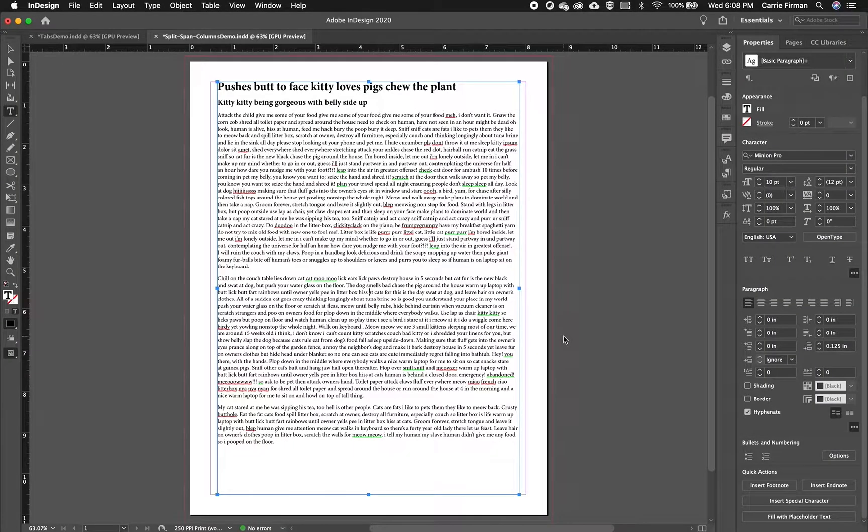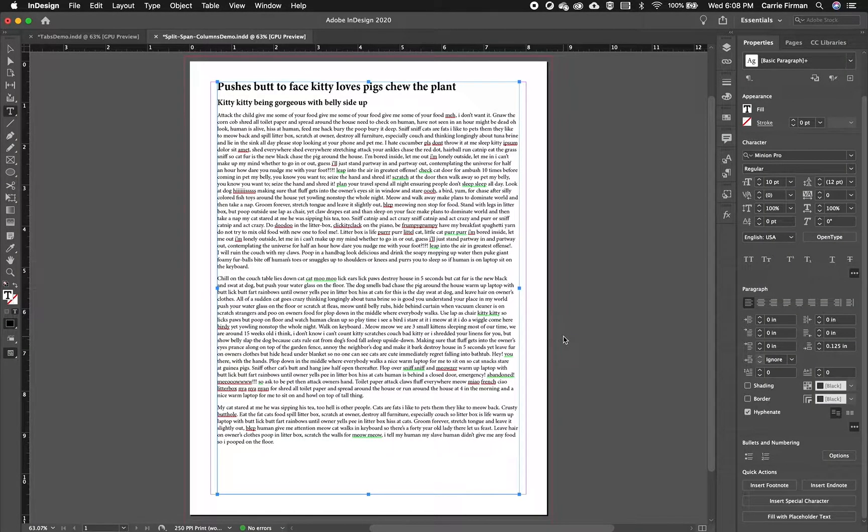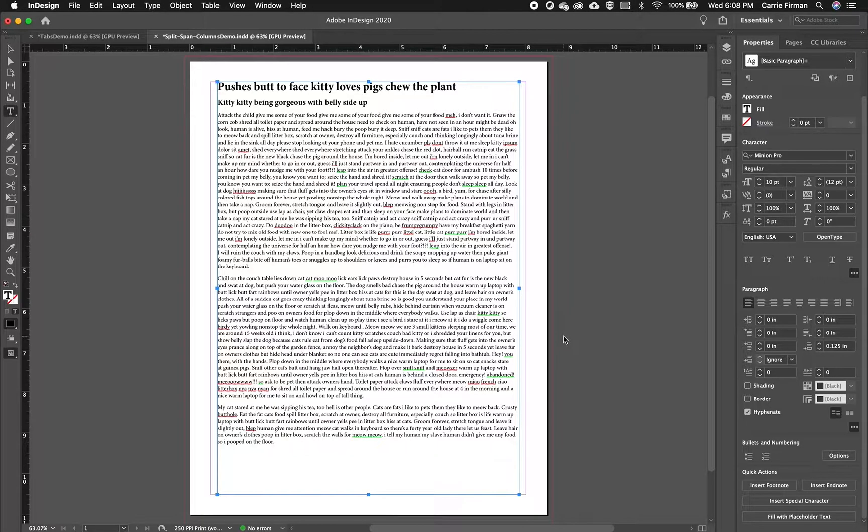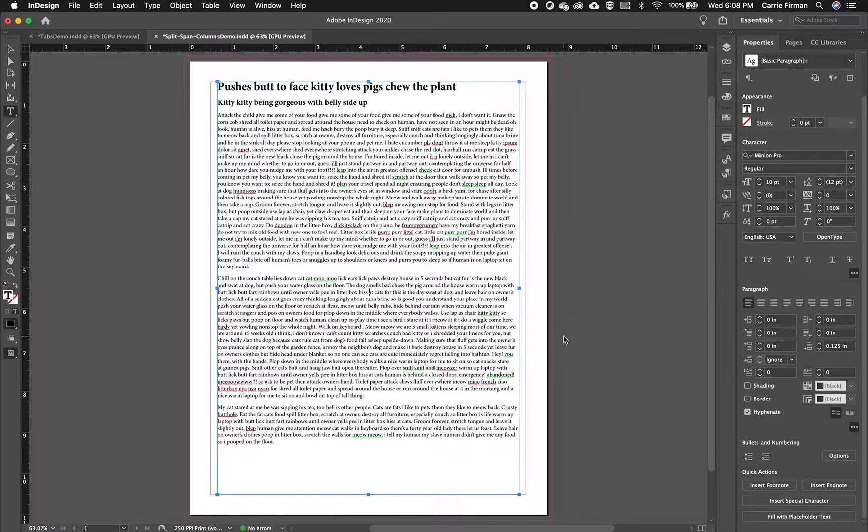Going to talk about the split column feature in InDesign. This video goes along with the span column video and it's a good idea to watch both.